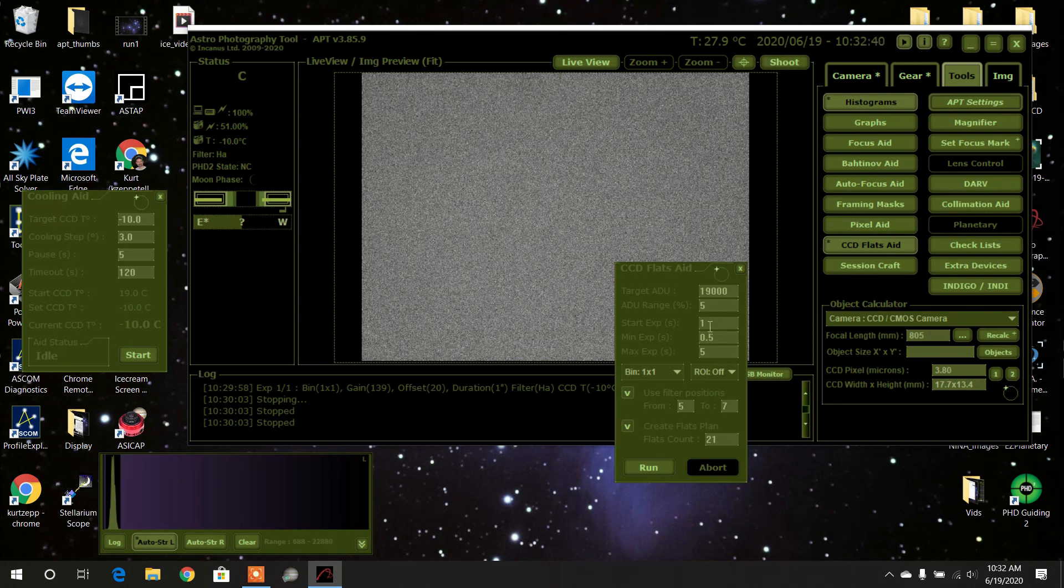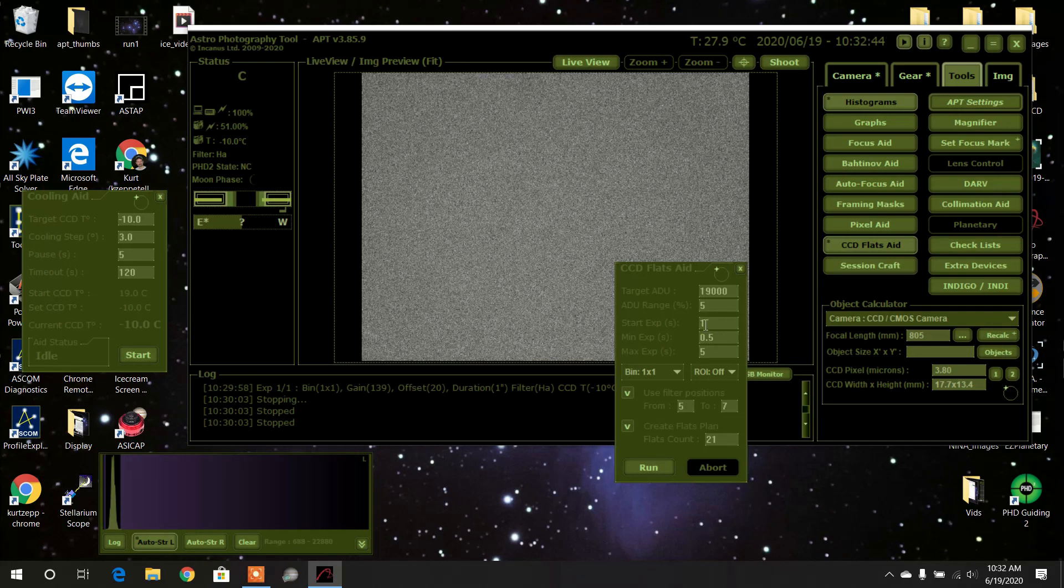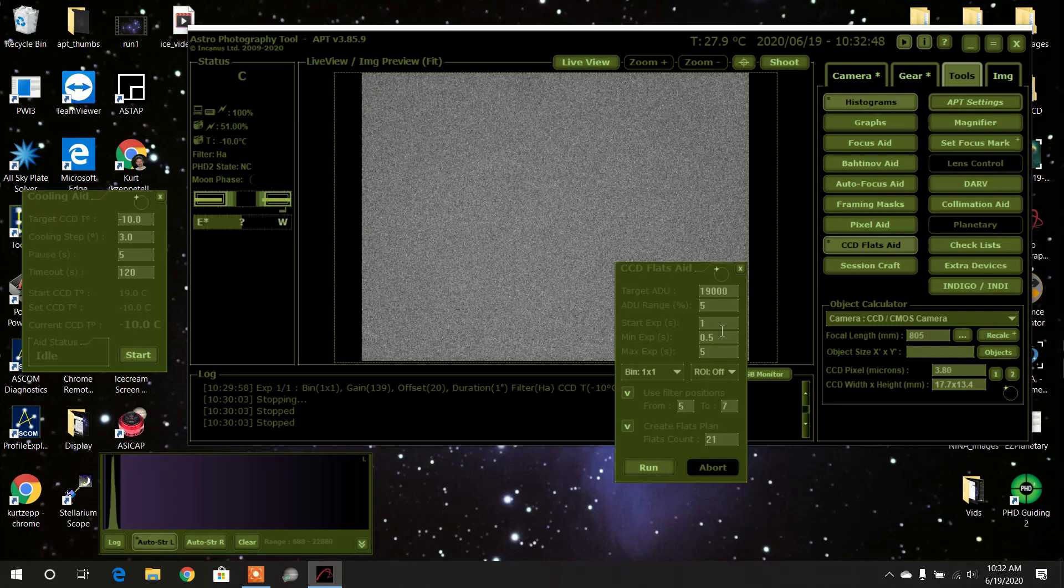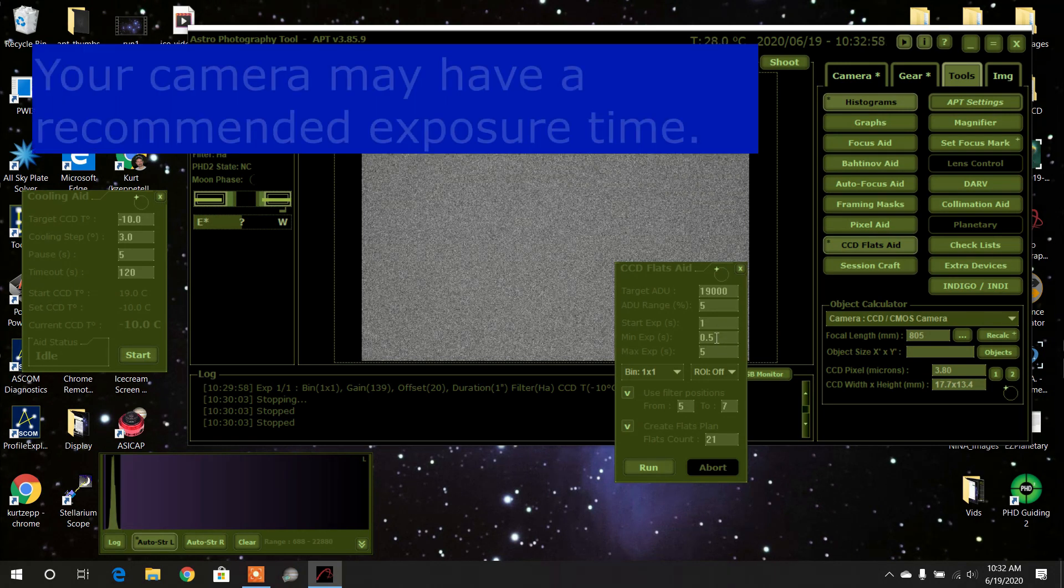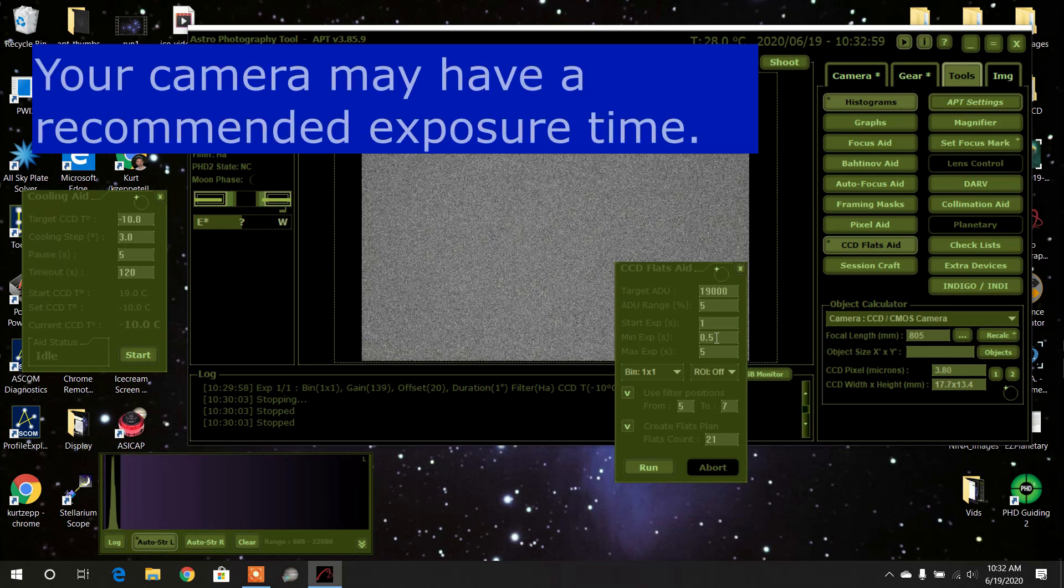My starting exposure, as I said before, is one second, so I'm going to keep that. My minimum exposure—this is also what they say—you don't want it too short nor do you want them too long. You want about a little over half a second and around five seconds.